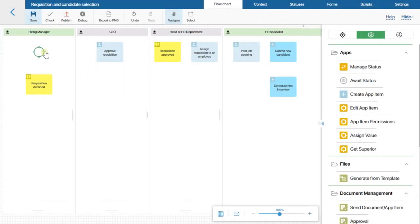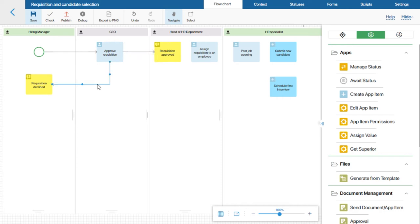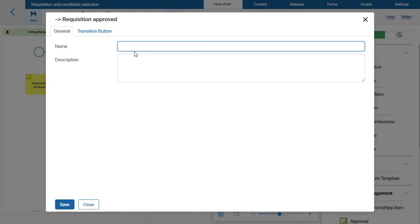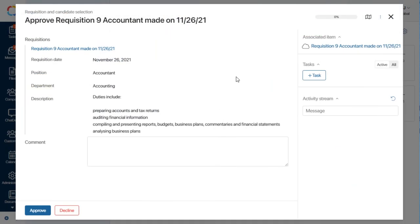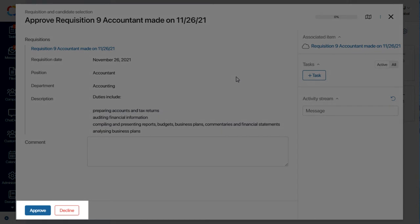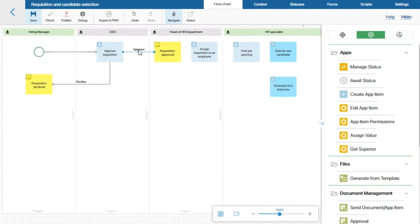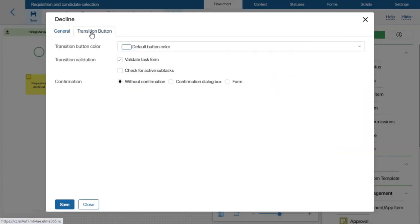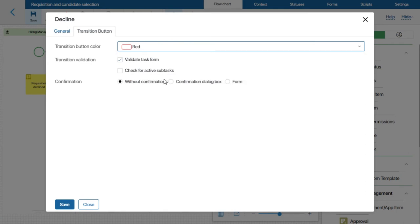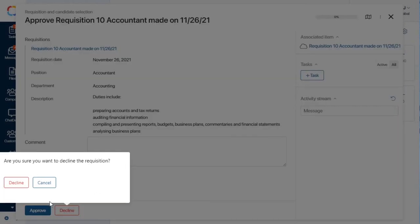Now let's connect all the elements to define the sequence of execution. I am adding two outgoing connectors to the Approve Requisition task — Decline and Approve. Each one represents a button that users will see on the task form. The names of the connectors are the labels on the buttons. To distinguish the buttons even more, let's use different colors. For the Decline connector, I will also add a confirmation, so when a user clicks this button they will need to confirm the action. Confirmations are mostly used for important actions or those that cannot be undone.